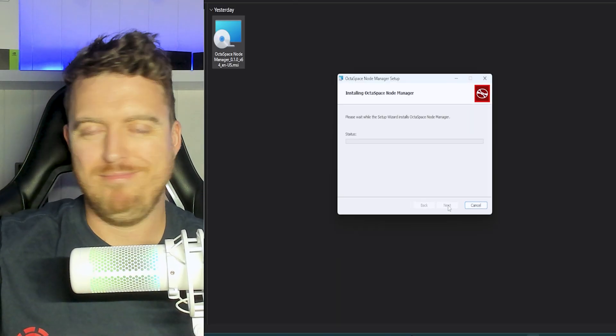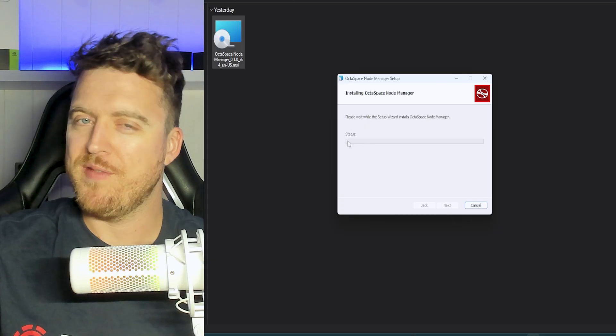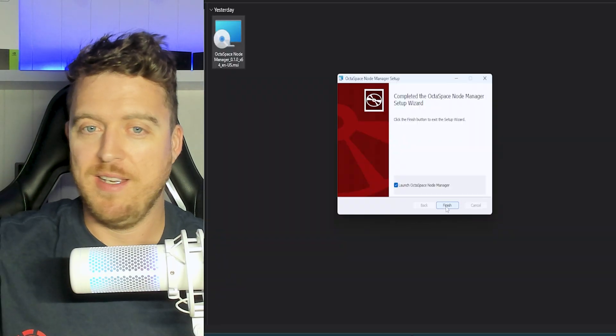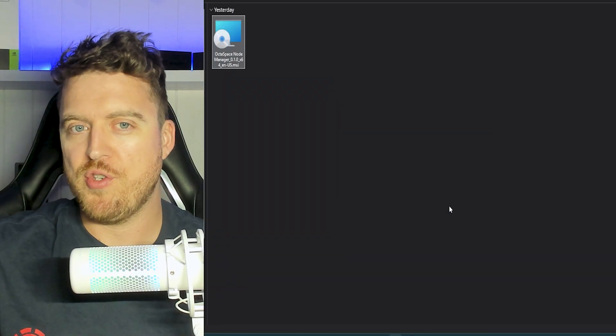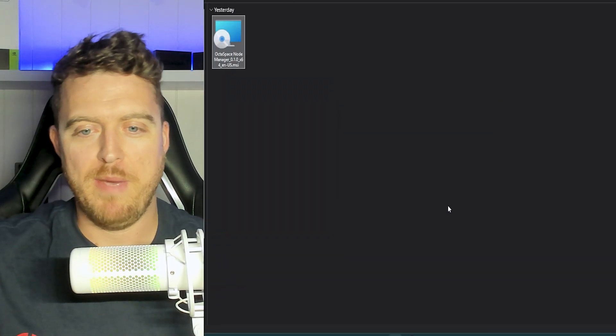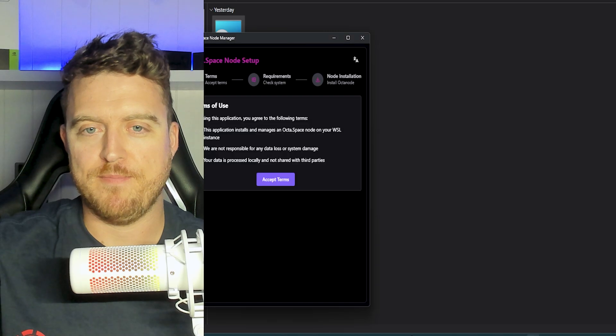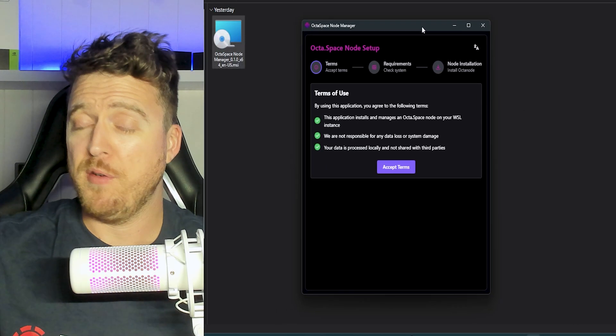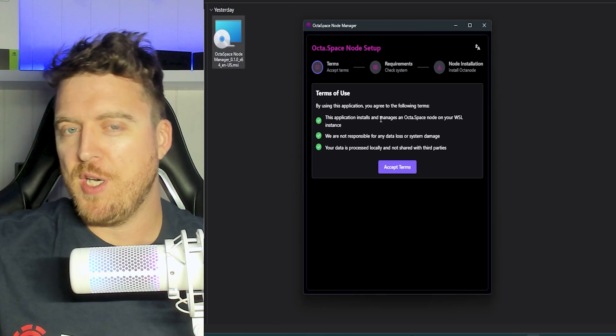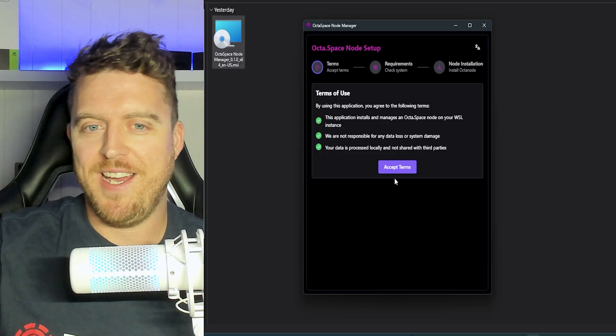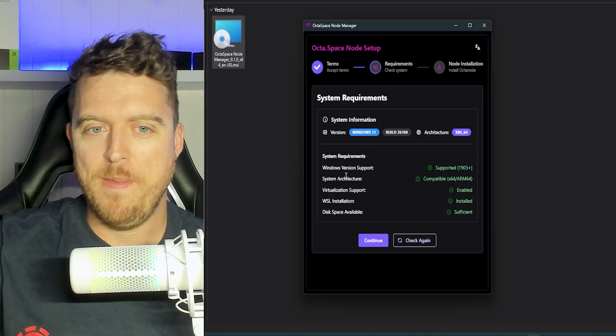Now this will take, you know, twenty seconds. It sort of does nothing at the start and then rips through it. As we can see right there, install is done. We're going to launch the Octospace Node Manager now. So that's already opened up. You'll have to accept the terms and conditions like anything, accept that, go straight through.